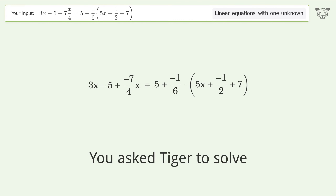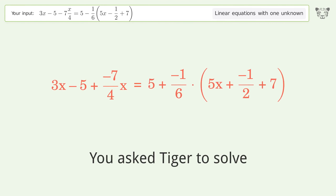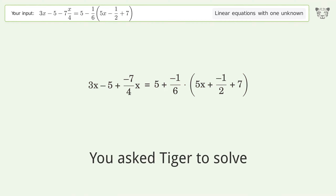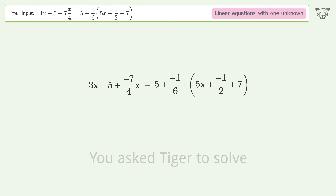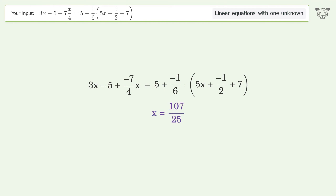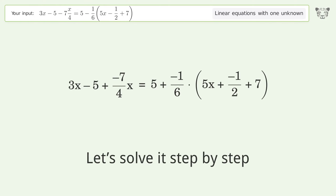Tiger is asked to solve a linear equation with one unknown. The final result is x equals 107 over 25. Let's solve it step by step.